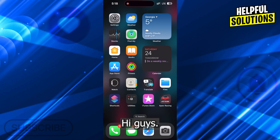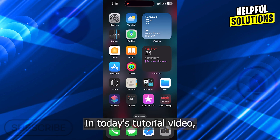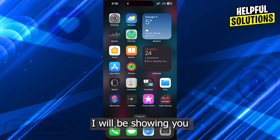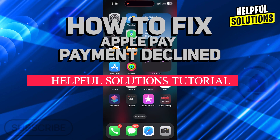Hi guys! Welcome to Helpful Solutions. In today's tutorial video, I will be showing you how to fix Apple Pay Payment Declined.